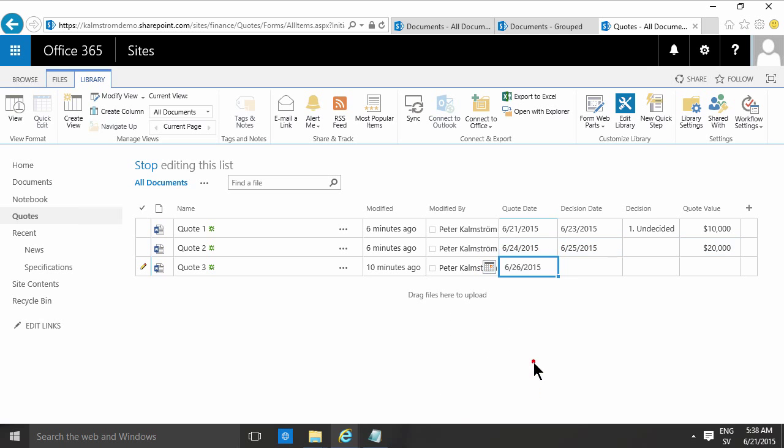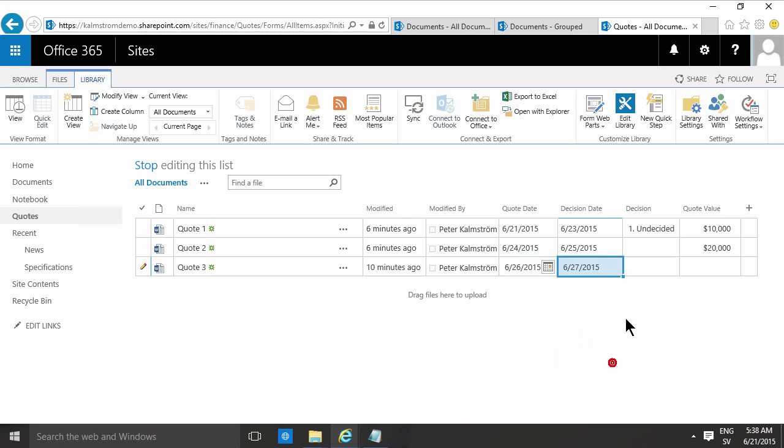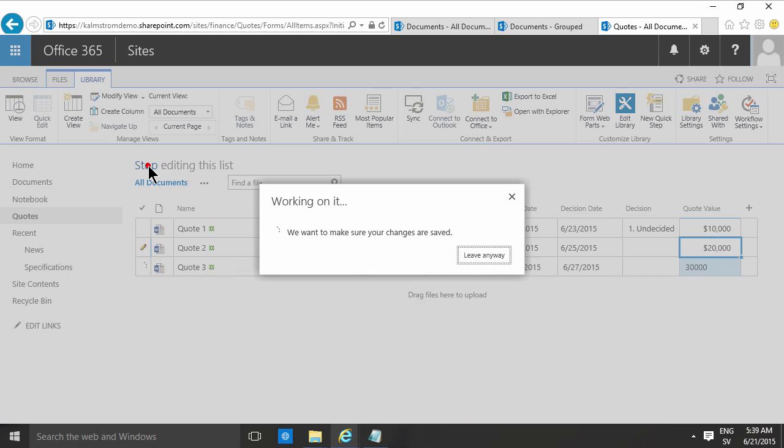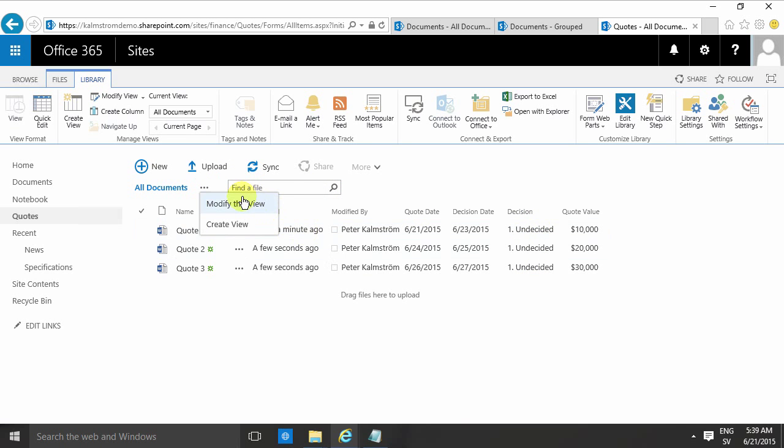And I'll show you what happens then when I go out of the quick edit. And finally, I'm going to do the next one here—it's going to be on Saturday, that's the hand-in date. And they're deciding really quickly here, so they'll decide already on the 27th, and that's going to be 30. All right, there we have some example data.